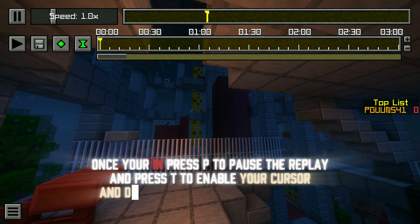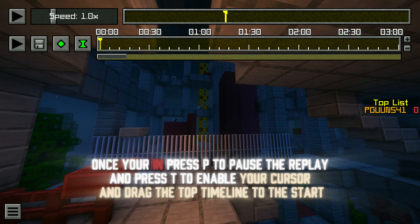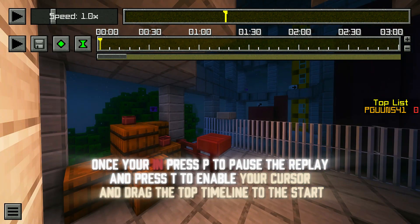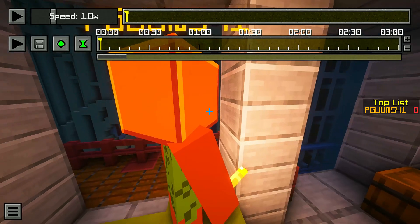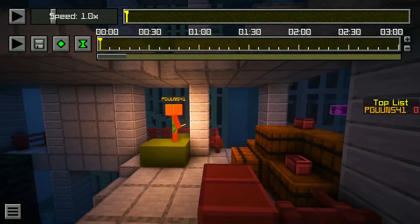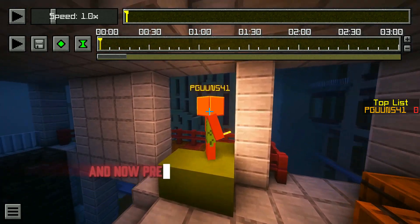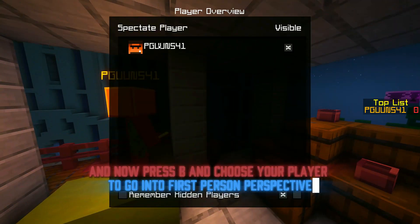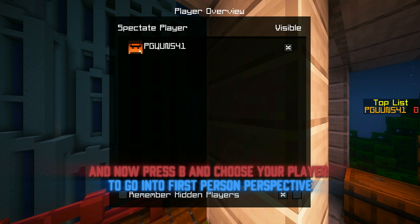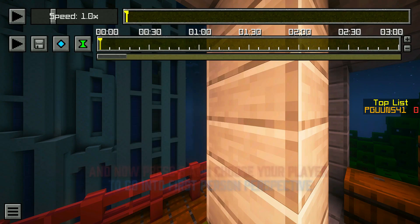Press load on the gameplay you just recorded. Once you're in, press P to pause the replay, and press T to enable your cursor. Drag the top timeline to the start, then press B and choose your player to go into first person perspective.